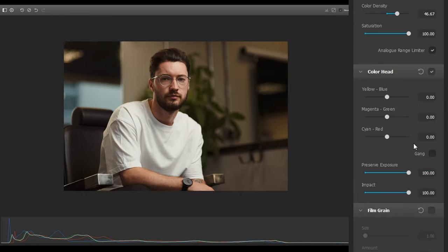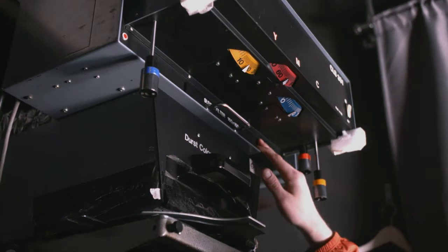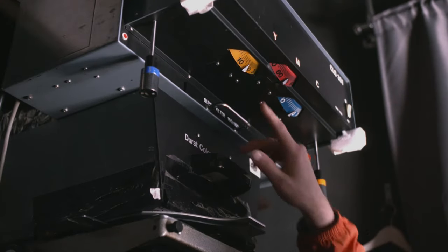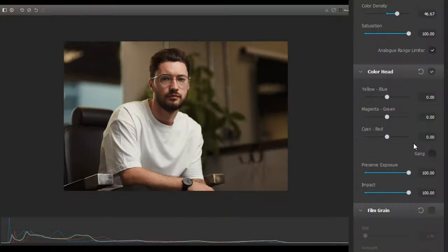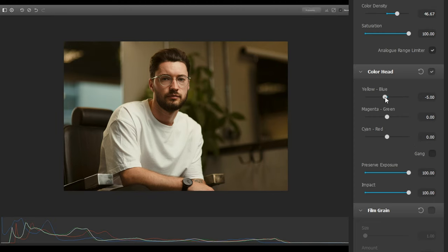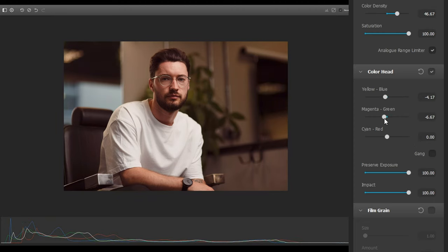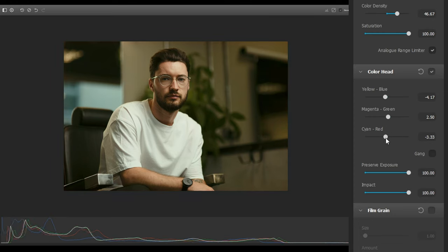Color Head is a digital recreation of colour enlargers or printer lights, which use colour filtration to correct colour casts on a print. Dehancer recreates this in an accessible way using sliders, which we can use to correct the colours in our image, or to creatively implement different looks.